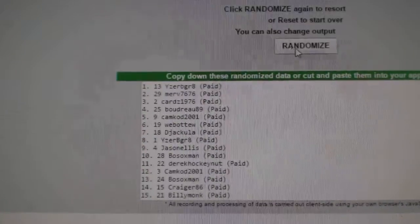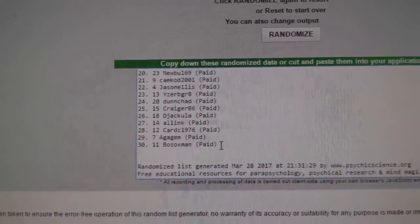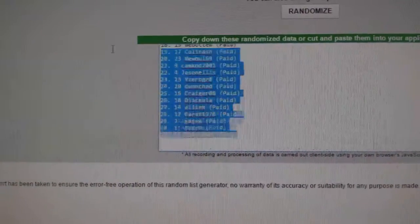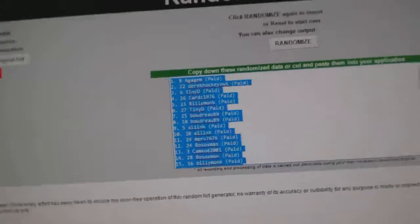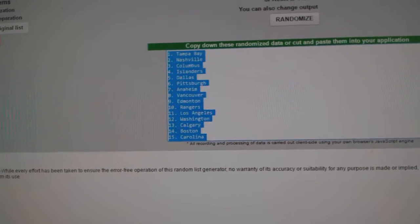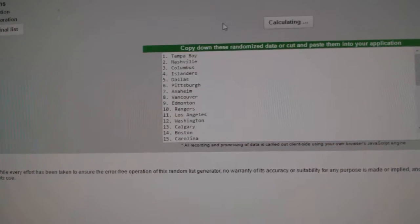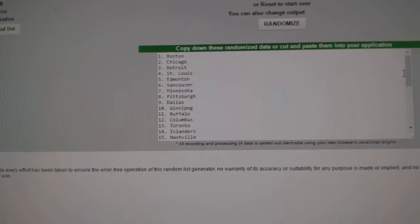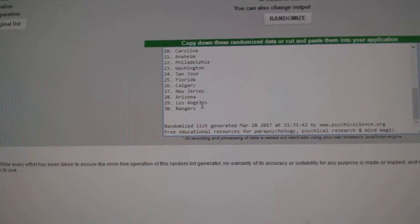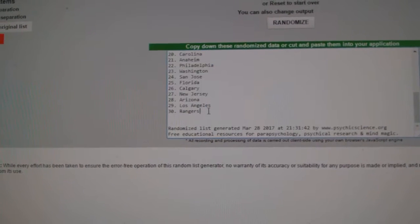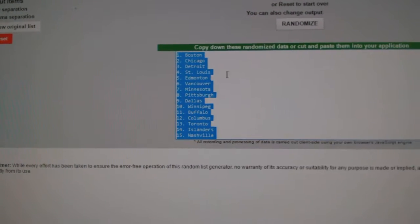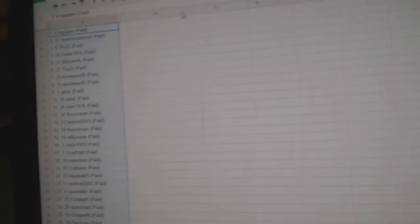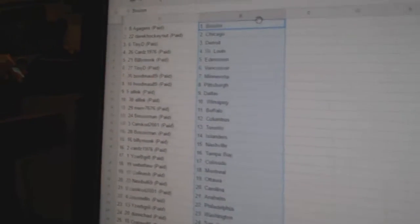One, two, three. Copy. Paste. One, two, three. Copy. Paste.